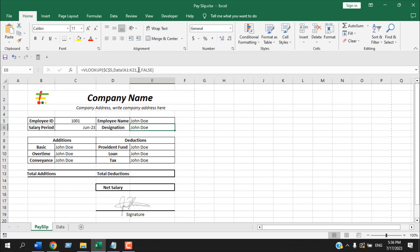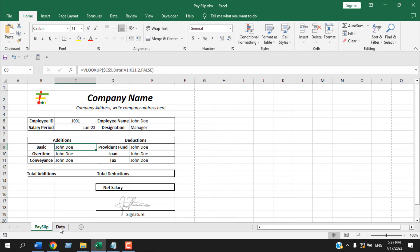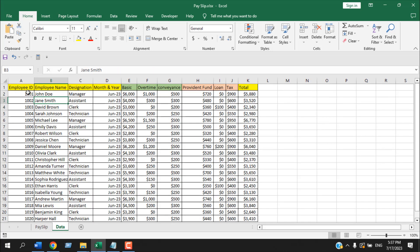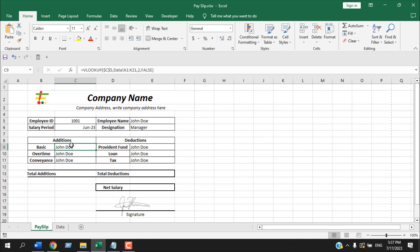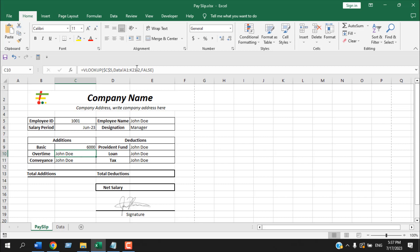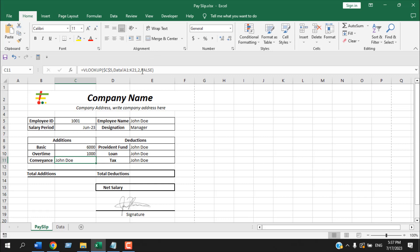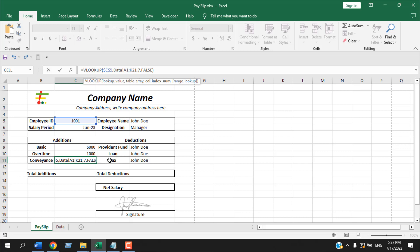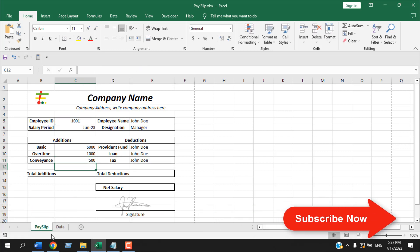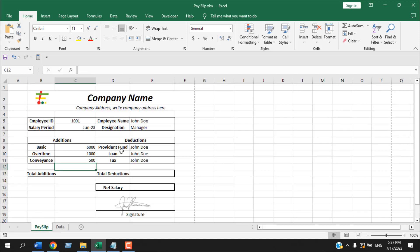Our designation is in column 3, so change to 3 and press Enter. Basic salary is in column 5, overtime in column 6, conveyance in column 7. For deductions: provident fund is column 8, loan is column 9, and tax is column 10. These are the column index numbers for each VLOOKUP formula.